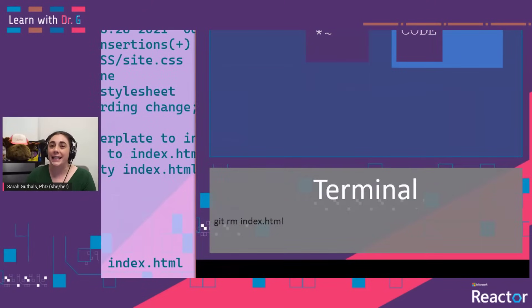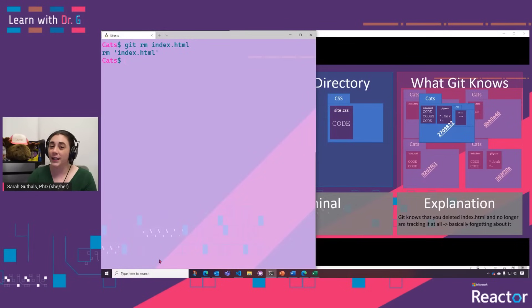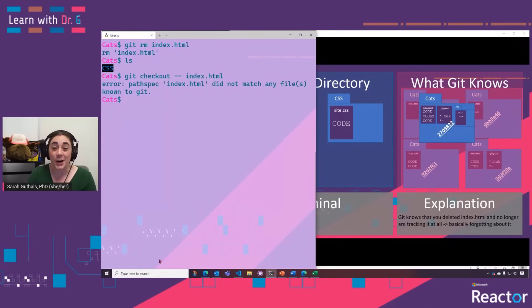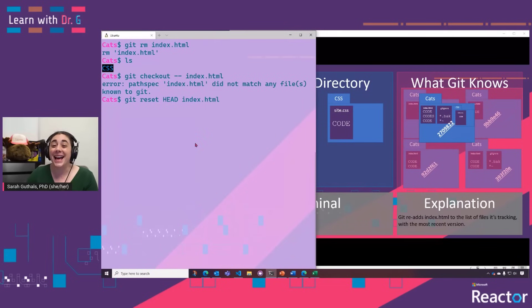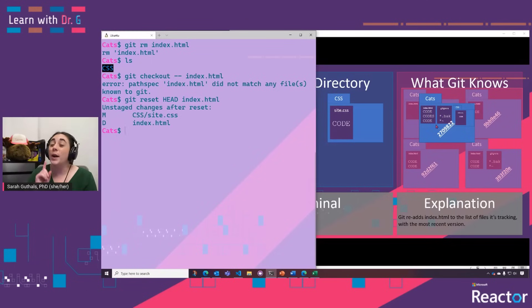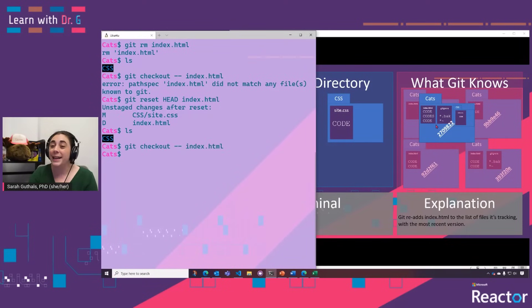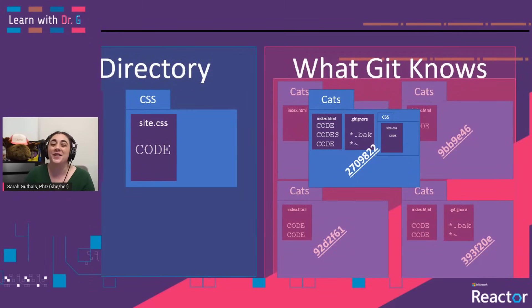But what happens if you do a git rm? Git is now going to think you no longer want to track that file. So if you ask Git to check that back out, it's going to say it doesn't know what you're talking about — the checkout trick doesn't work. What we need to do is git reset HEAD index.html, which tells Git to reset the tracking of index.html to the most recent commit, or head. When we do that, we are actually able to check out that file again, and it's back. Now our working directory and our most recent saved version of the repository are the same again.